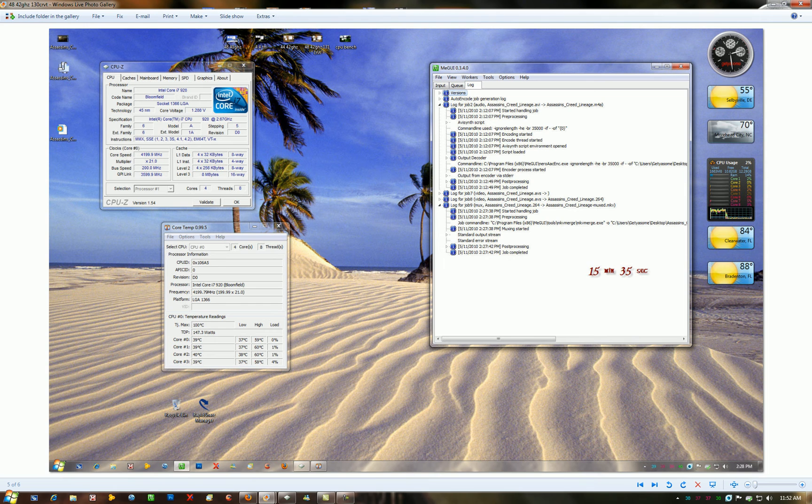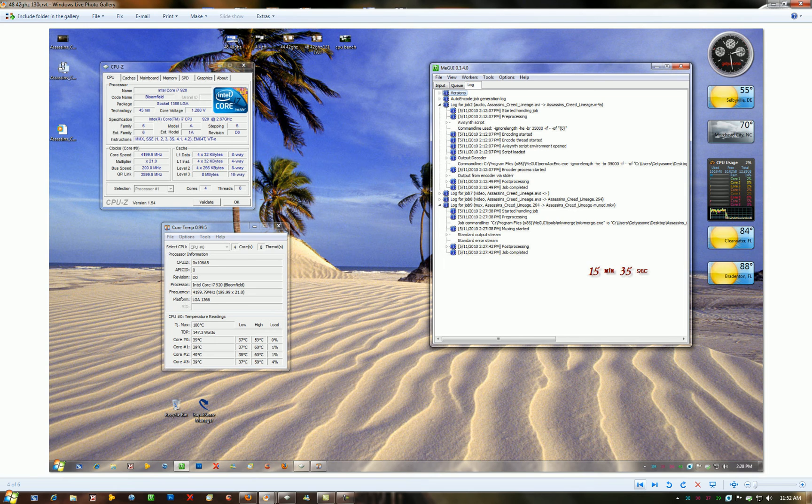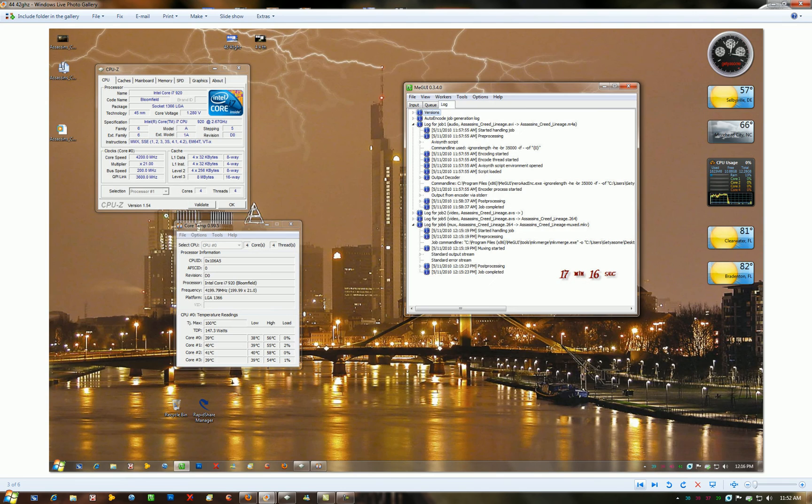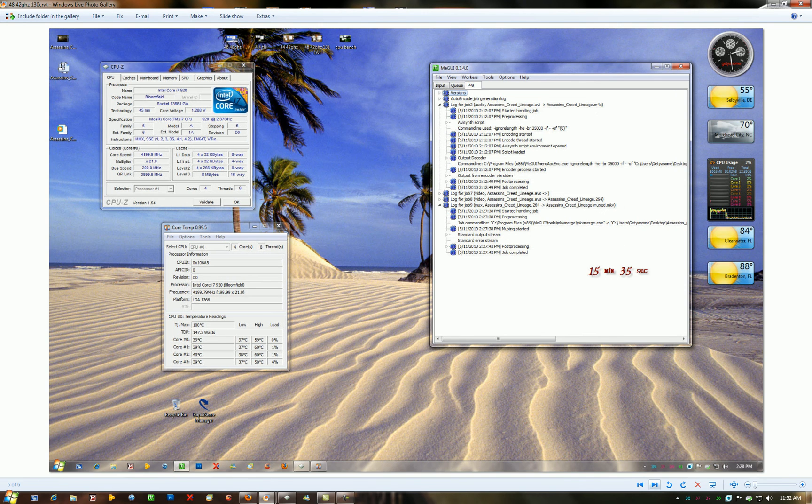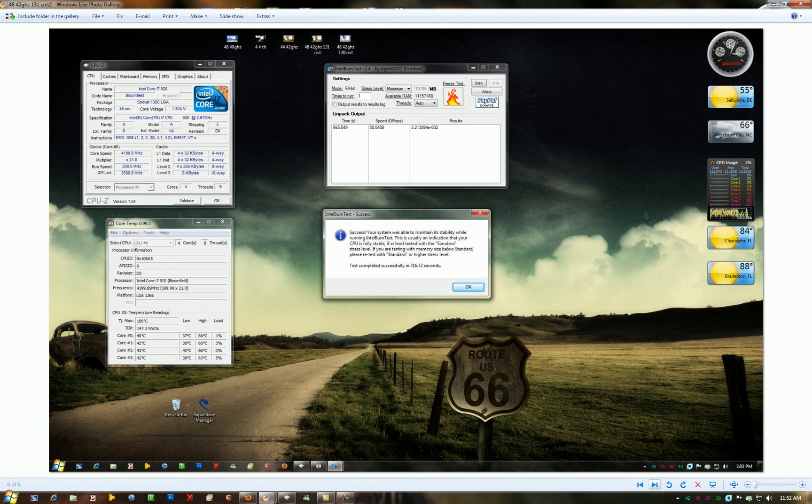And there's another one I did, like 15 minutes compared to 17. So yeah, you're looking at a 2 minute gain in time and a 6 degree increase in core temps.